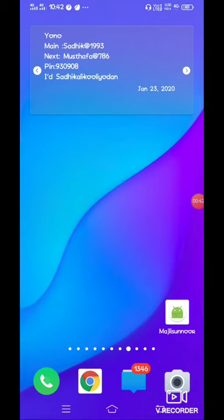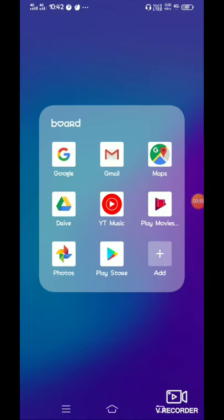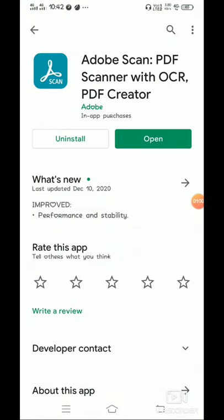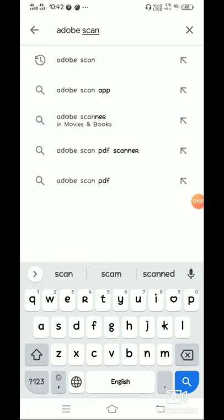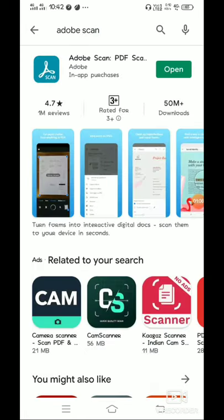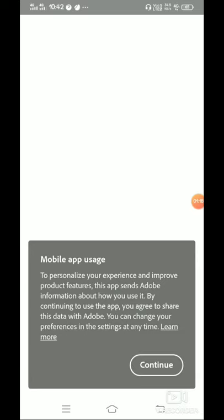You can use a PDF — use Adobe Scan. Now we are going to go to the Play Store and search for Adobe Scan. Download and open Adobe Scan, then go to the first page and continue.